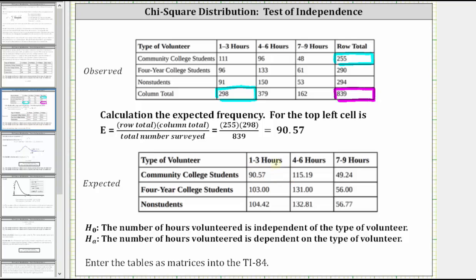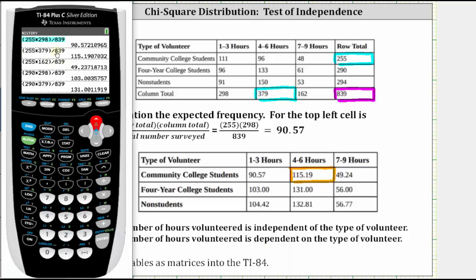To find the expected value for community college students volunteering four to six hours, we multiply the total from row one and column two and divide by the total surveyed, which gives us 255 times 379 divided by 839, approximately 115.19. The remaining five calculations are shown; you may want to pause the video to verify they are correct.